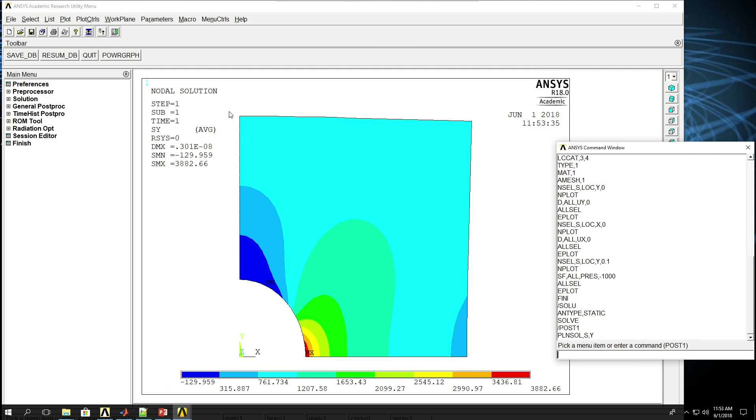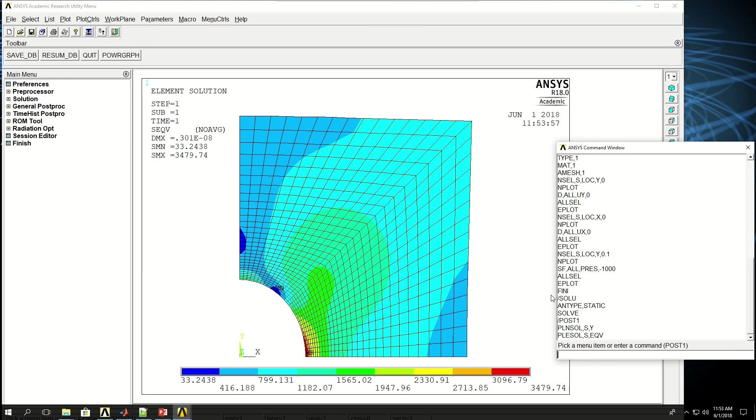Due to the force or the pressure that was applied on the surface, I can also do plot. Let's this time do element solution, EQV for equivalent, which is Von Mises, and I can show those values.